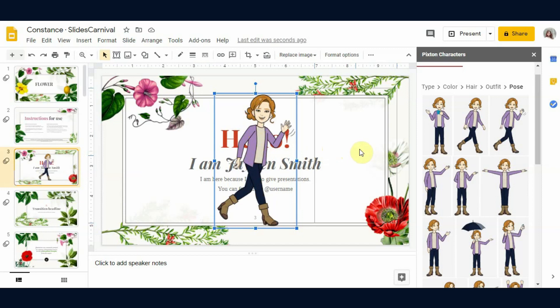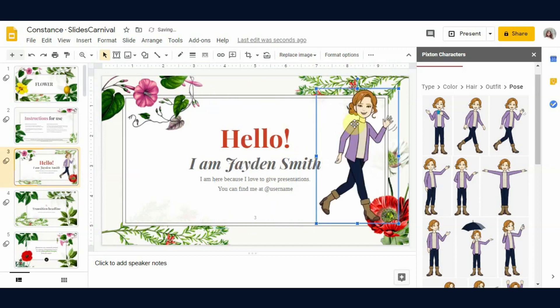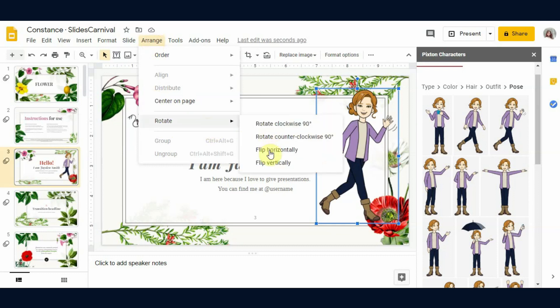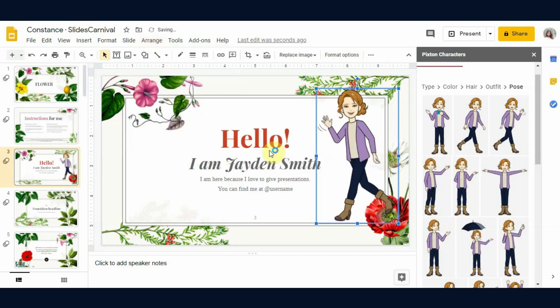Let's place her over here. Now if you want to change her orientation — for example, if you want to flip her — just go to Arrange, then click on Rotate and select 'Flip Horizontally.' See, now she has been flipped.